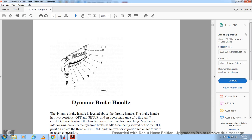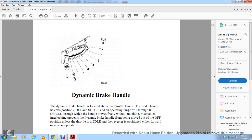The dynamic brake handle: position 0 is off, then setup, then notches 1 through 8, with 8 being full. The dynamic brake handle is located above the throttle handle. It has two positions — off and setup — and then operates ranging from 1 through 8 in full, through which the handle moves freely without notching. Mechanical interlocking prevents the dynamic brake handle from being moved out of the off position unless the throttle is in idle.